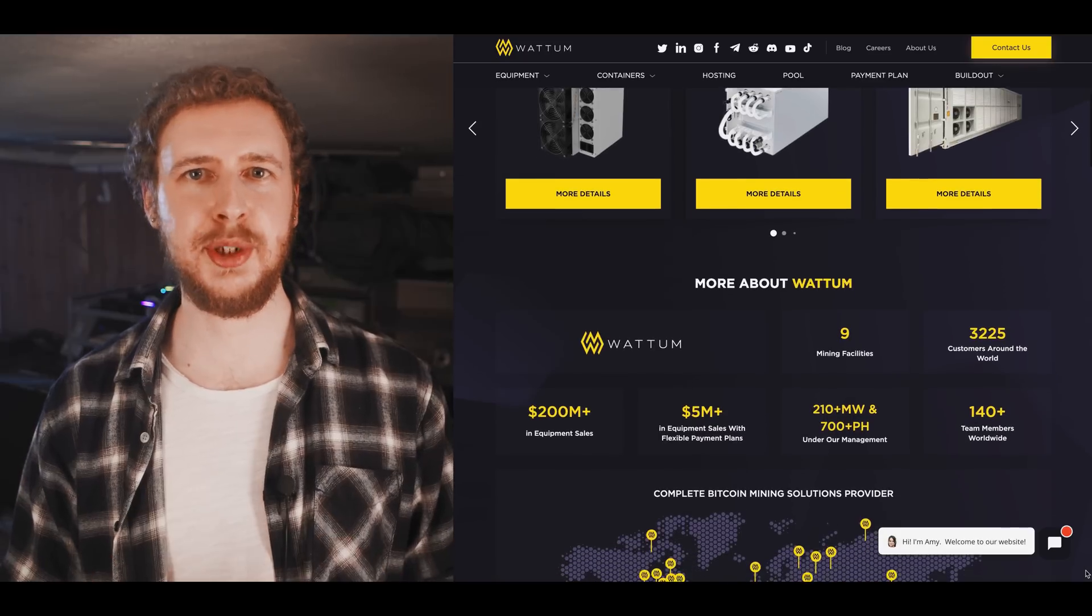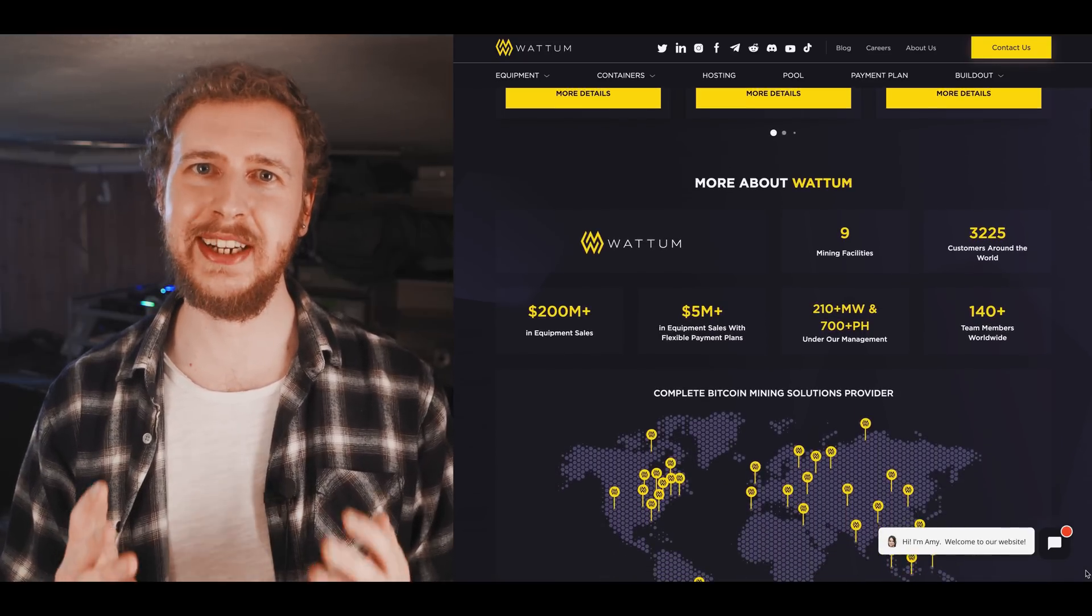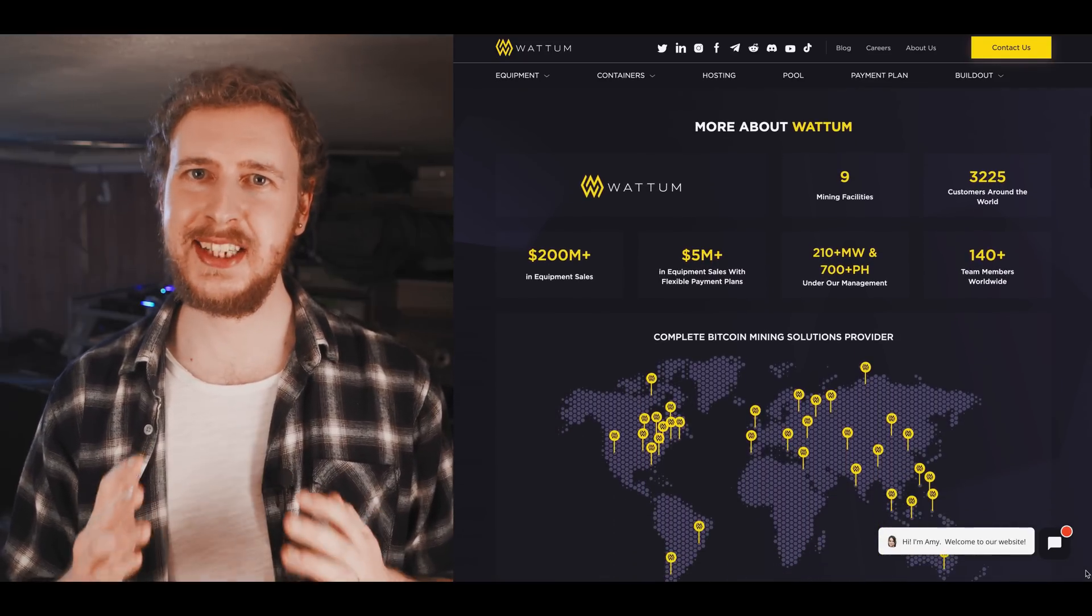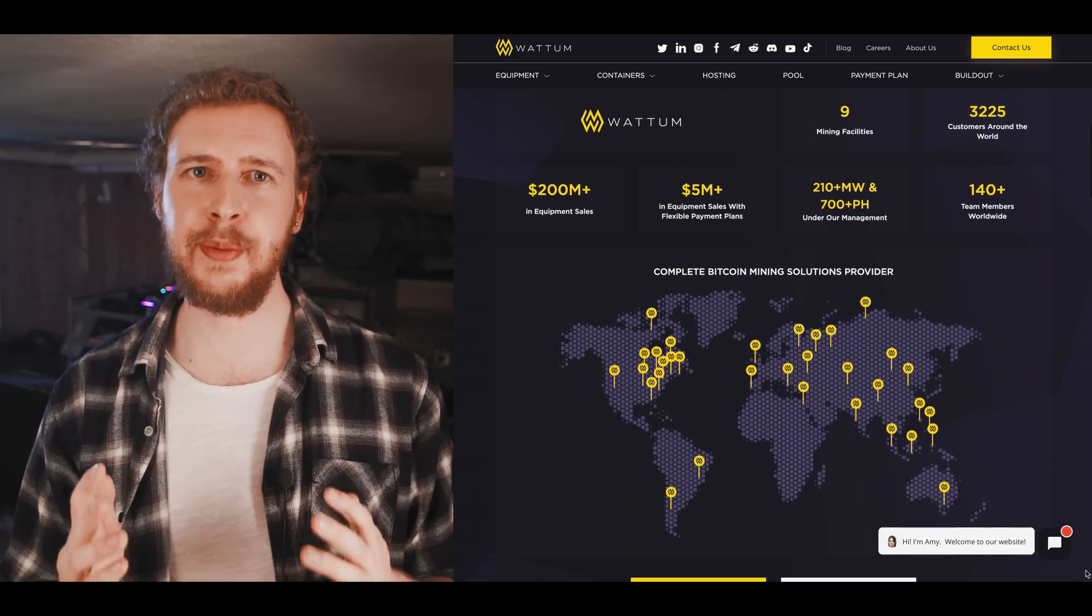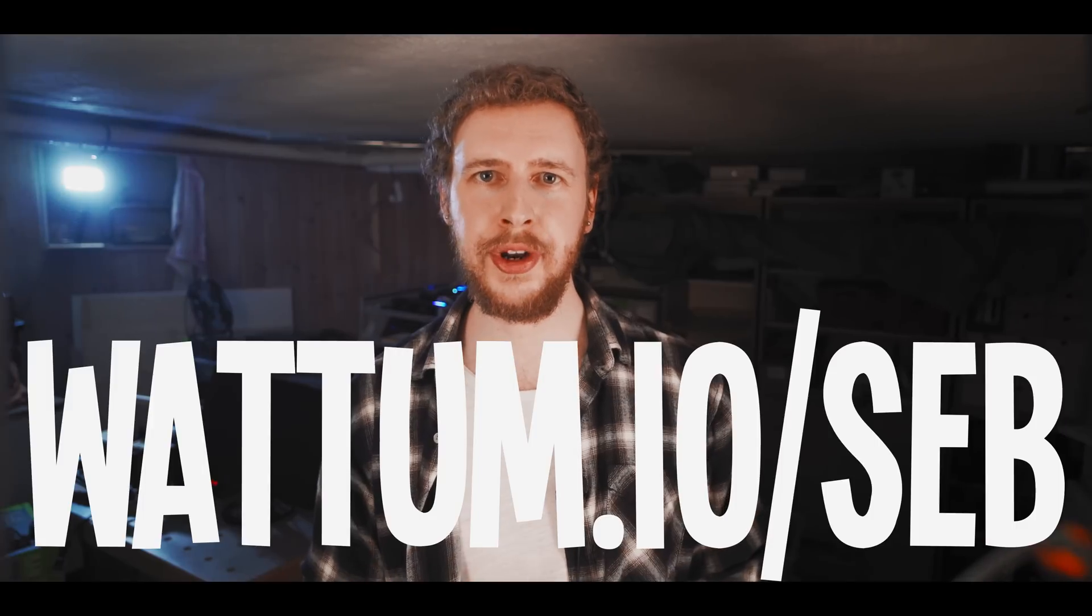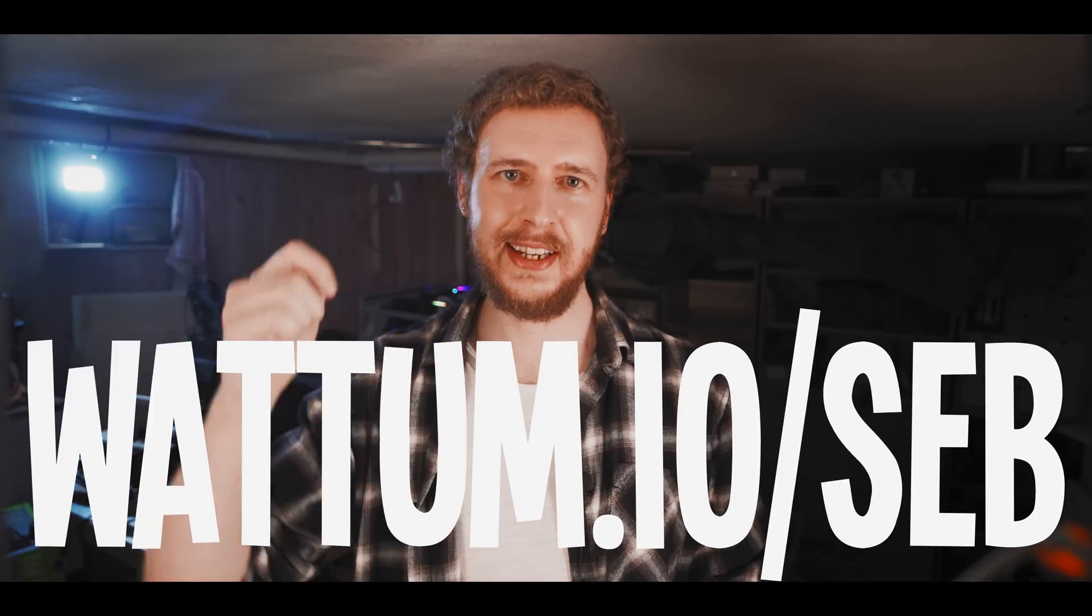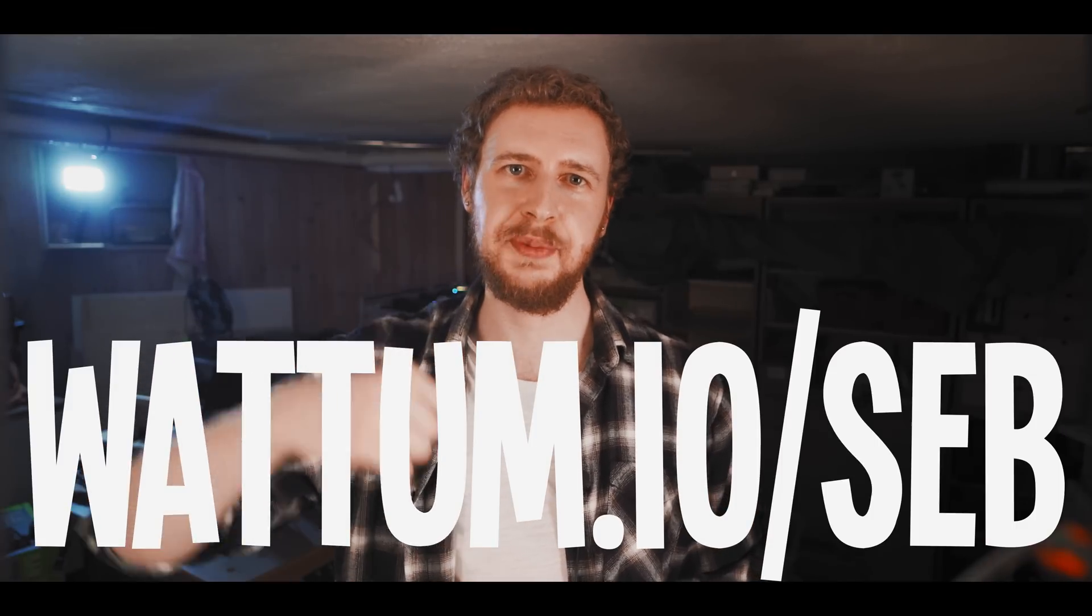Wadom is the largest distributor of Bitcoin mining equipment in the United States with a team of over a hundred mining experts ready to help you out. So check them out through wadom.io/seb or in the link in the video description.